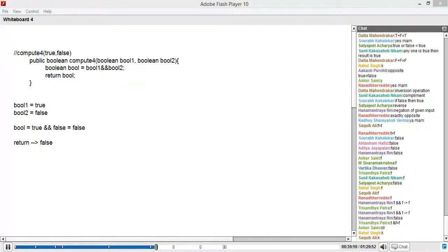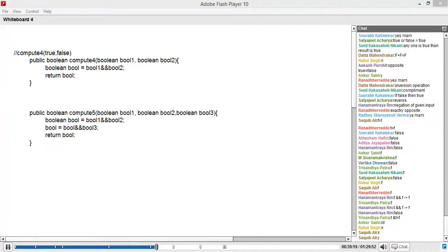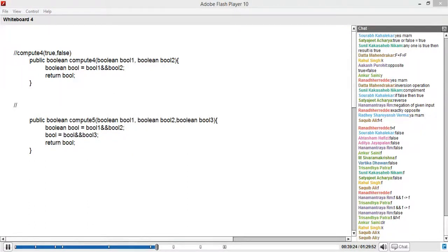So this takes three inputs. You have to figure out if the input is true, false, true — what will be the output? ANDing 1 and 2 and then the result is ANDed with the third input. False. Everyone getting a false?